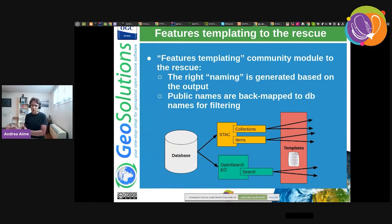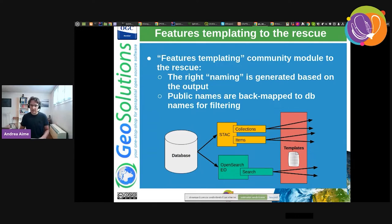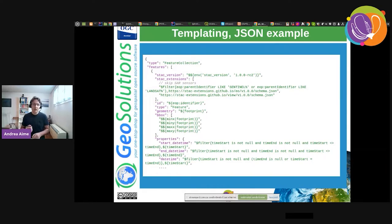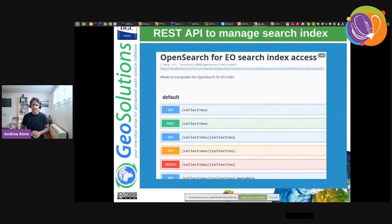The feature templating plugin allows mapping from one model to another. We used it to build the GeoJSON, HTML, and GeoRSS outputs for both STAC and OpenSearch. The templates work in both directions — outgoing to build the right representation of items from database contents, and also backwards for queries, mapping property names used in STAC or OpenSearch back to property names in the database. Here's how a template looks: it's a valid JSON document with dollar-curly-brace expansions to expand values, call functions, and filter elements.